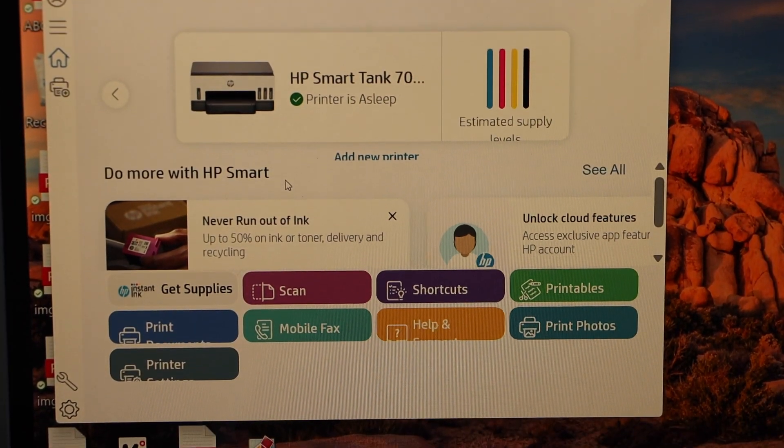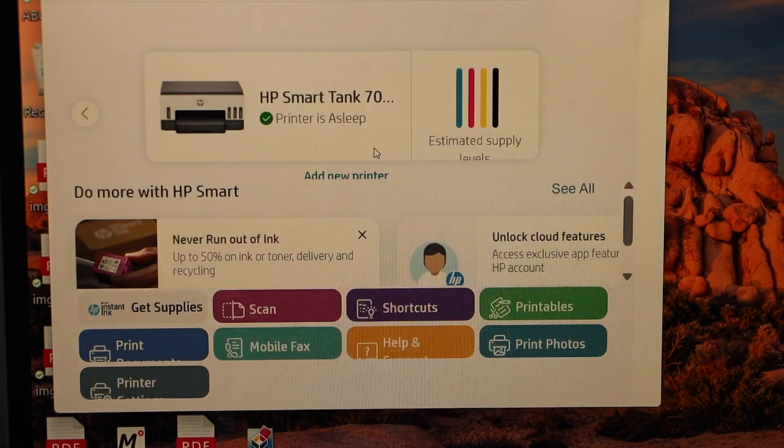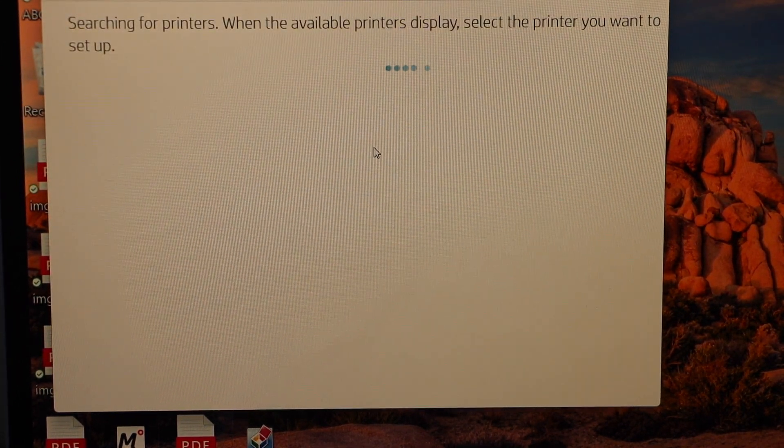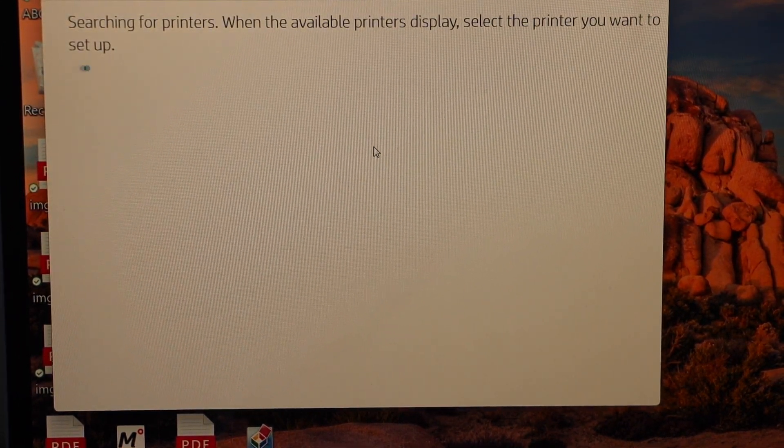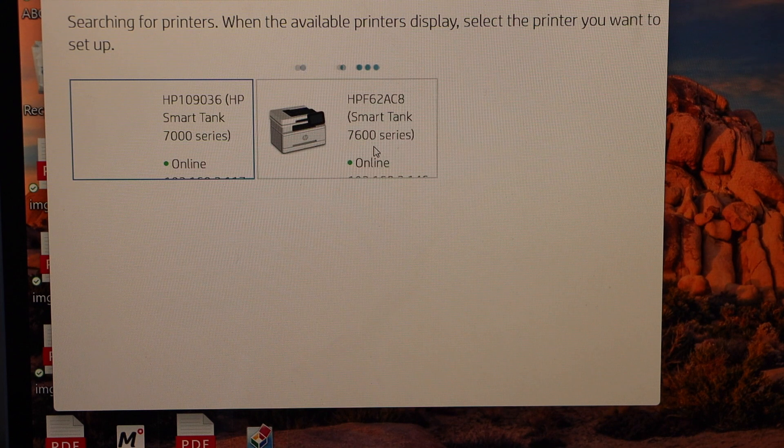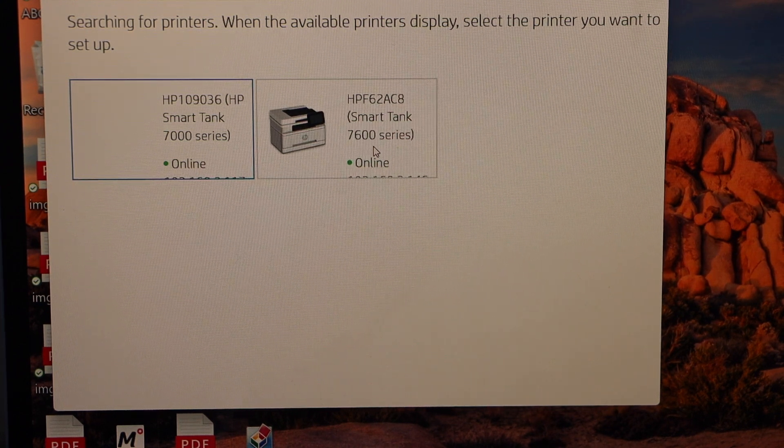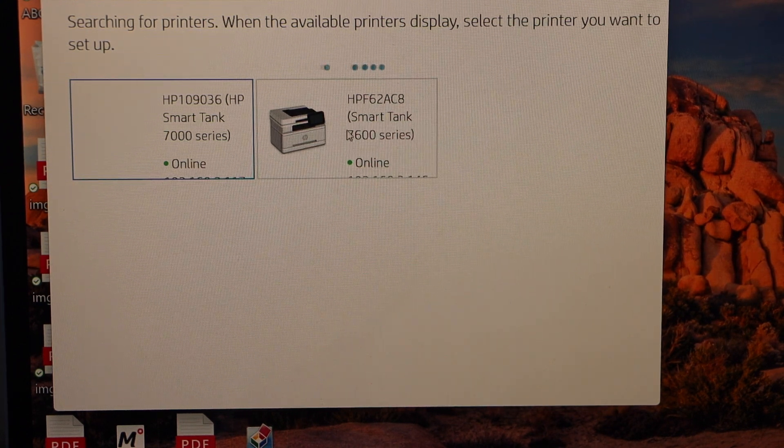In the app, we have to click on add a new printer. Wait for your printer to appear, then select HP Smart Tank 7600 series.